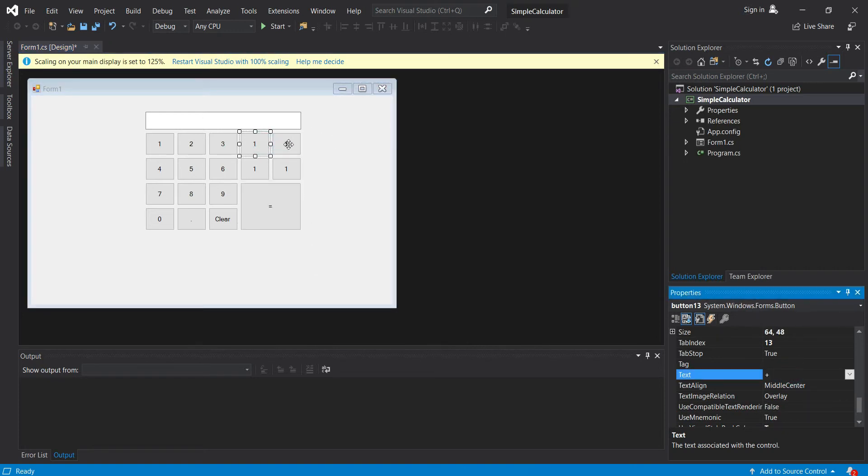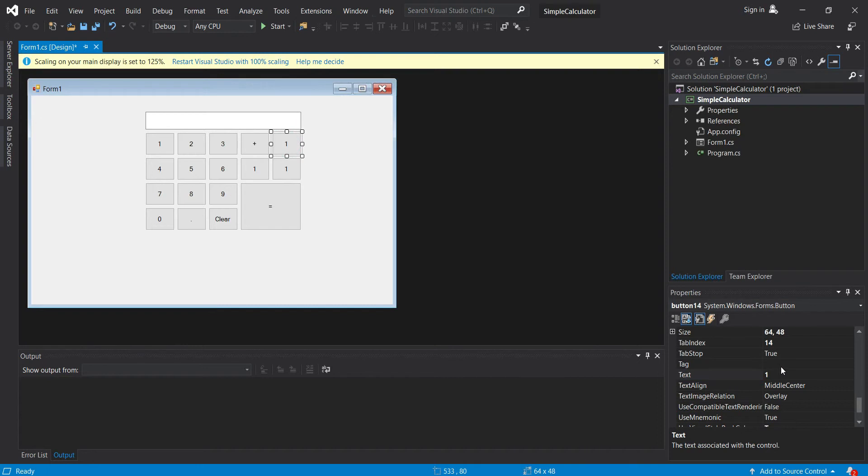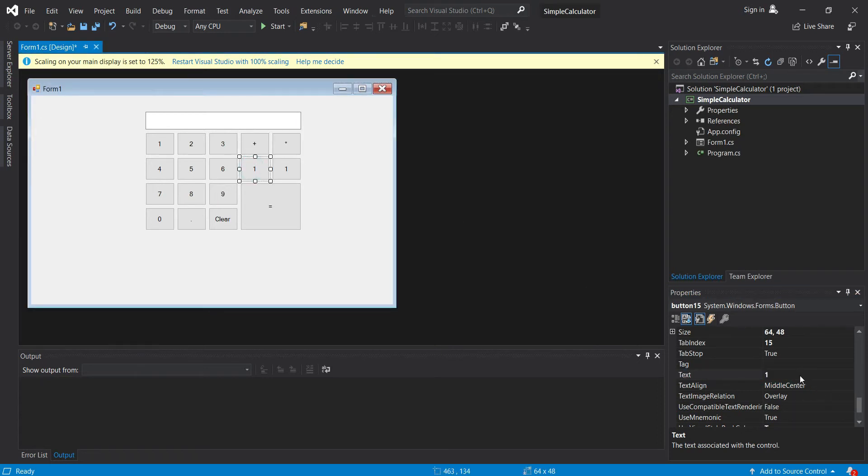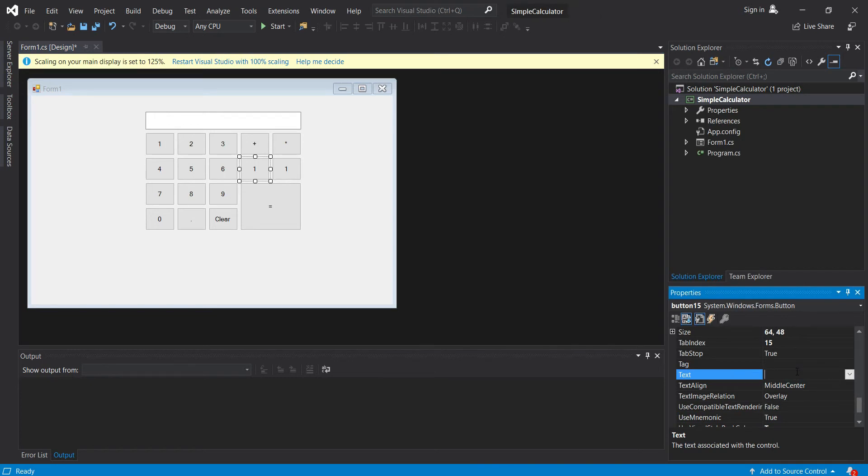Zero, and then for the point, and then our clear button, and this should be equals, plus and multiply, subtract.